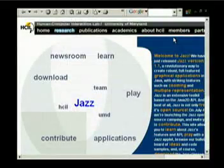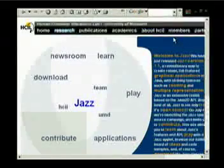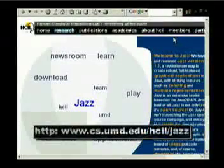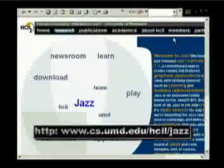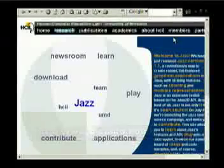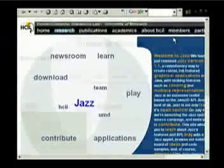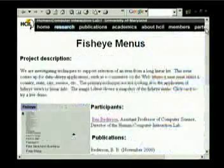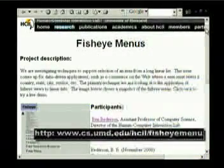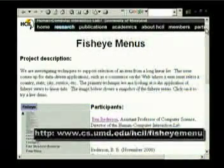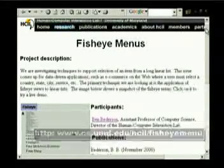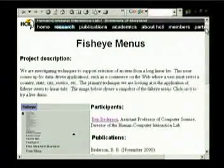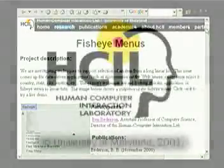Fisheye menus are written entirely in Java, and are built using the JAZZ toolkit for zoomable user interfaces, also available from the HCIL. We are happy to make Fisheye menus available for you to download from the web, and we hope that you enjoy it and give us feedback on how it works for you.